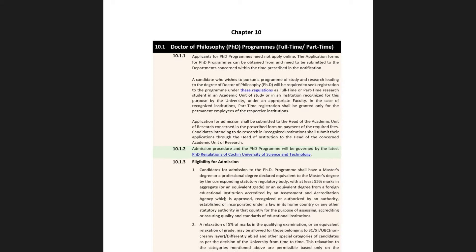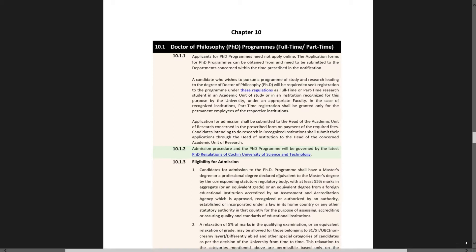The admission procedure and the PhD program will be governed by the latest PhD regulations of Cochin University. This is the eligibility. Candidates for admission to the PhD program should have a master's degree or professional degree declared equivalent to a master's degree by the corresponding statutory regulatory body.